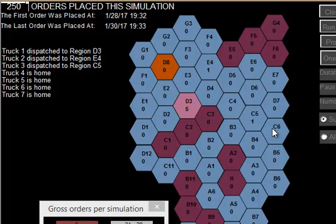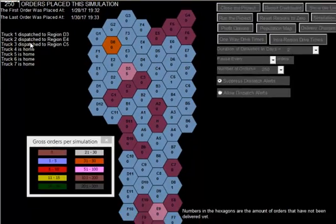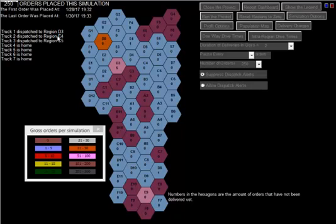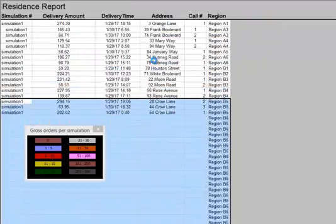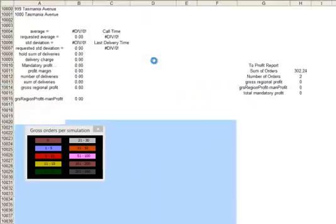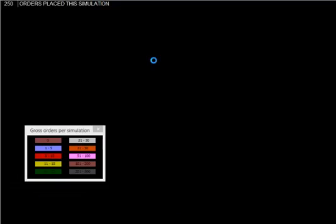We have 250 orders placed, three trucks in the field to D3, one to D3 as you can see. It still has five orders outstanding, and there's a truck dispatched to it. E4 has a truck dispatched to it, so we should see an order outstanding there, which we do. It's calculating, it's inputting the data into the reports.